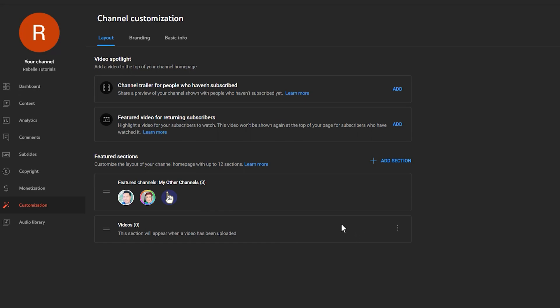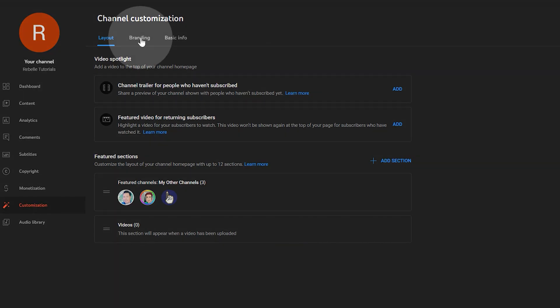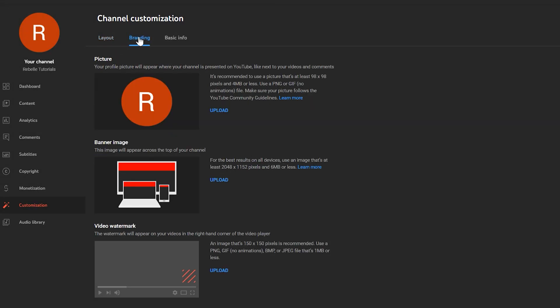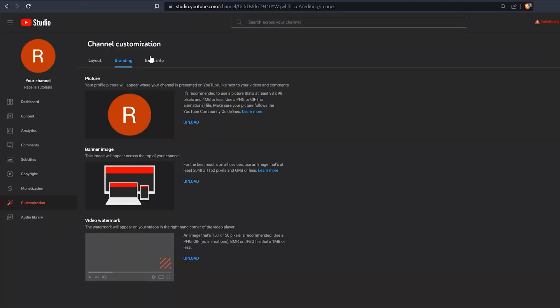If we look under branding, here's where you can upload graphics for your channel's avatar, banner, and video watermark. This requires some graphic design and possibly photography skills, so you may need to revisit this later. If possible, at least create some sort of low-effort placeholders to at least fill in your channel with something. If you want some graphic design tutorials to show you how to create this kind of stuff, I'll link you to some videos you can check out.